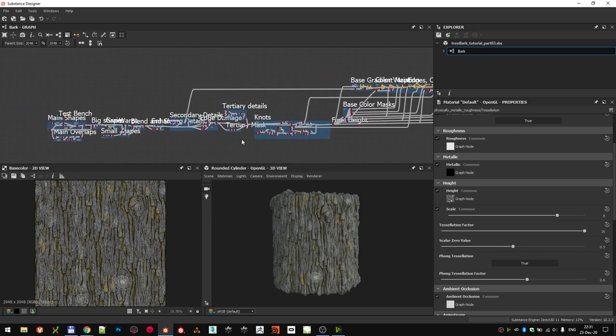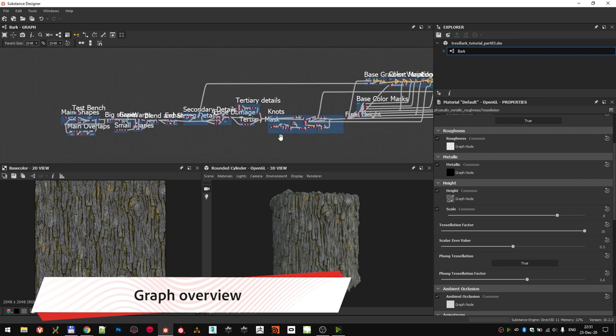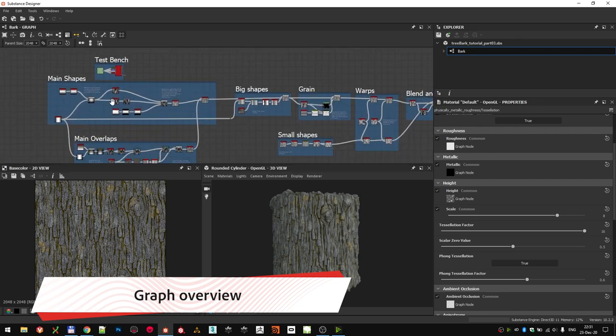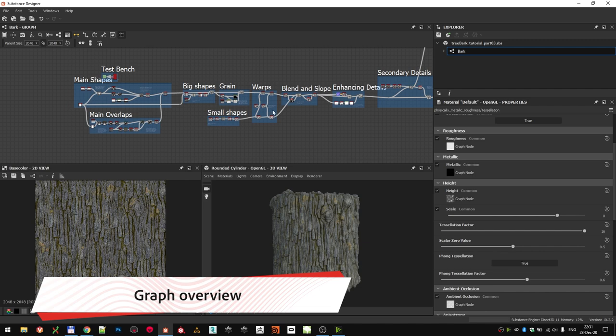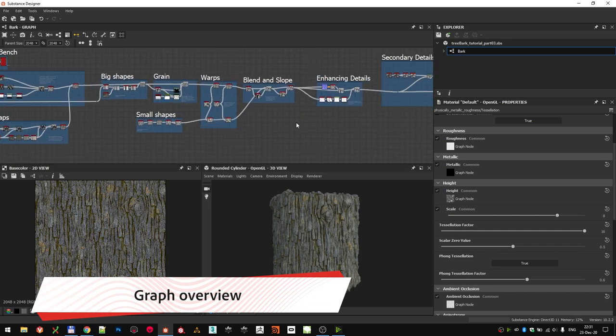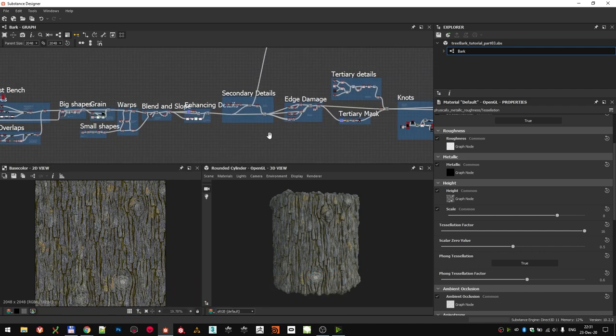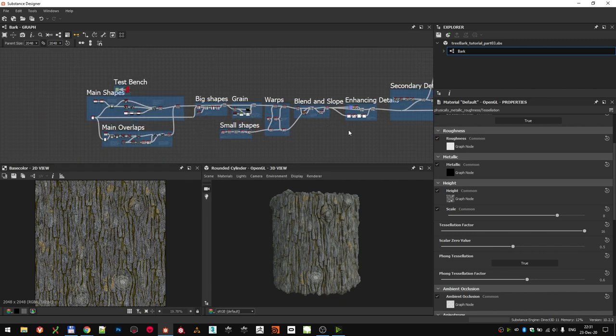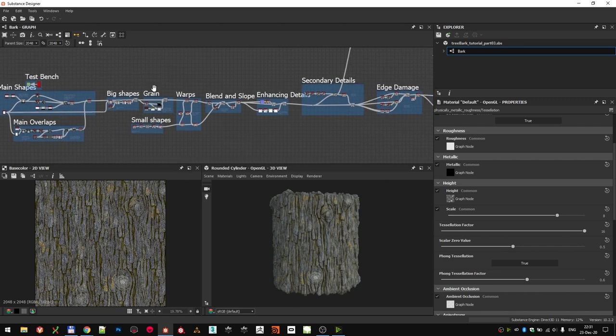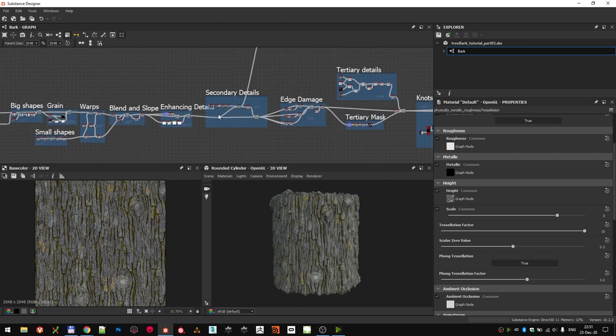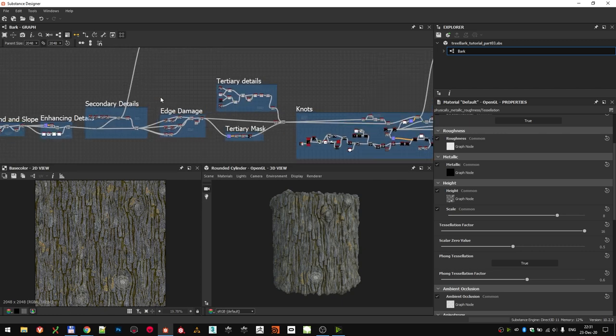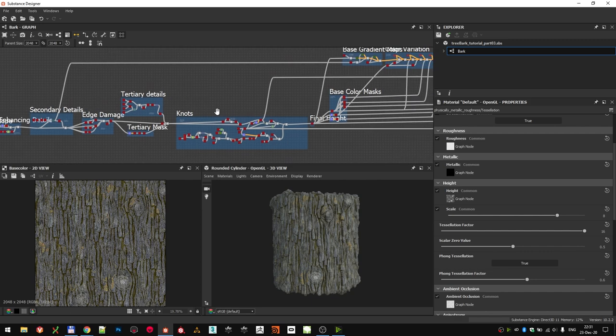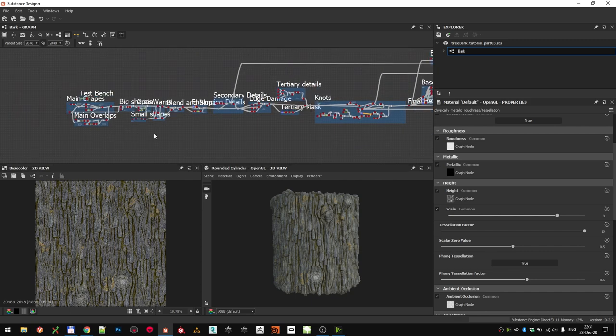Talking about the overview of the graph, before we dive into details, I try to add frames and notes to specific parts of the graph, so it's easier for somebody to open this file and get around a little bit quicker. From left to right, this is where we make our main shapes, overlaps, then medium and small shapes as well, adding secondary and tertiary details. Here doing some edge damage, and finally adding knots to the wood. This entire part here is just creating the height channel.